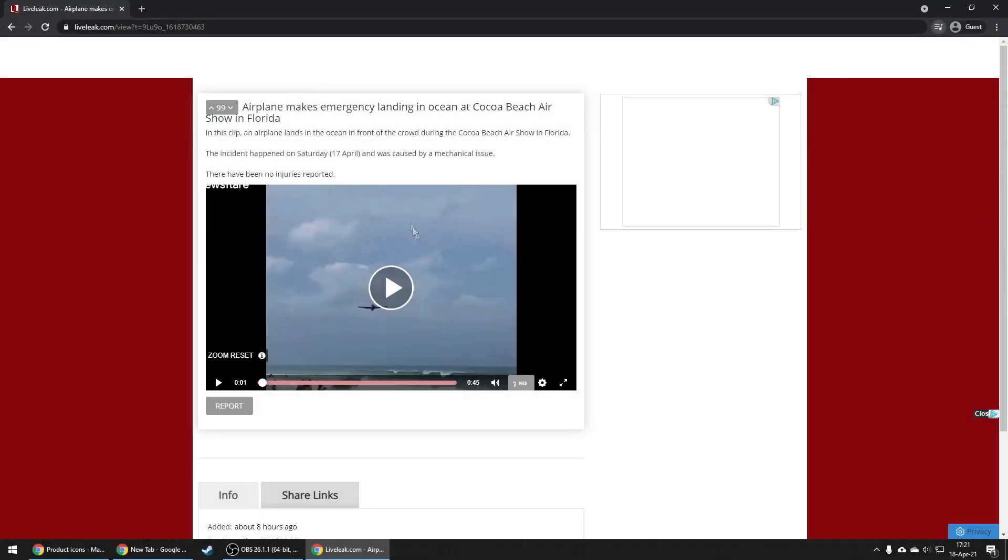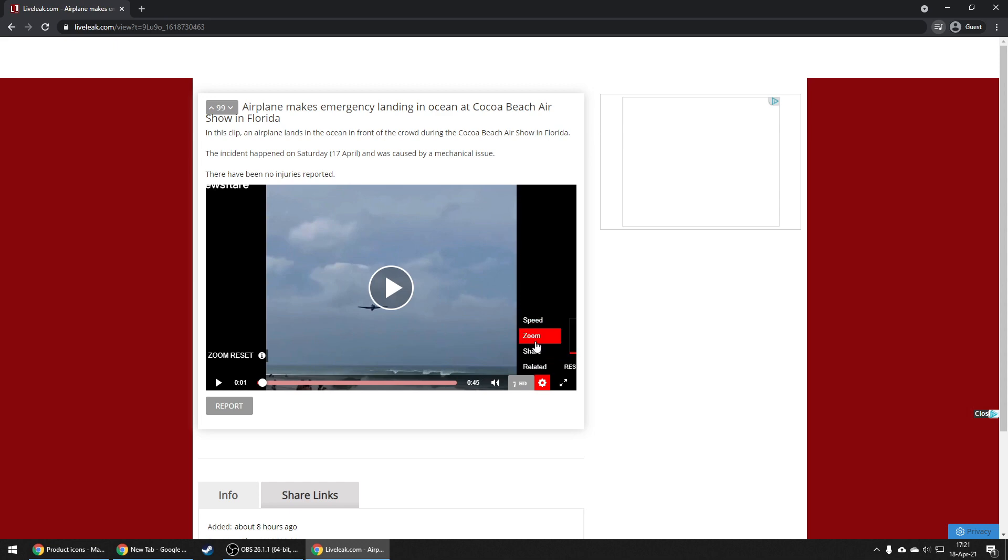As you might have noticed, most websites don't have a download button for their videos. Let's see how we can download them anyway. We're going to explore two of the most common cases you'll find on most websites.